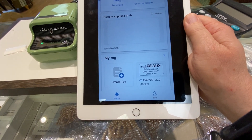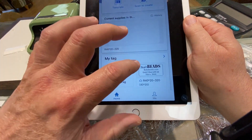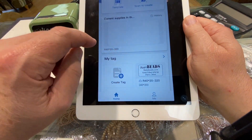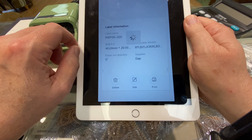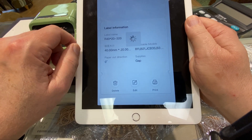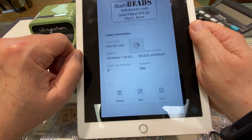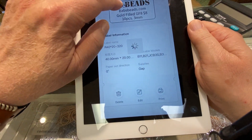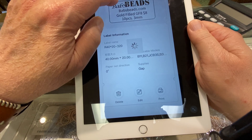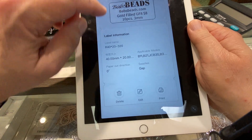Today's video on the Niimbot is manipulation of text. So we've got this saved label, and let's go manipulate it.